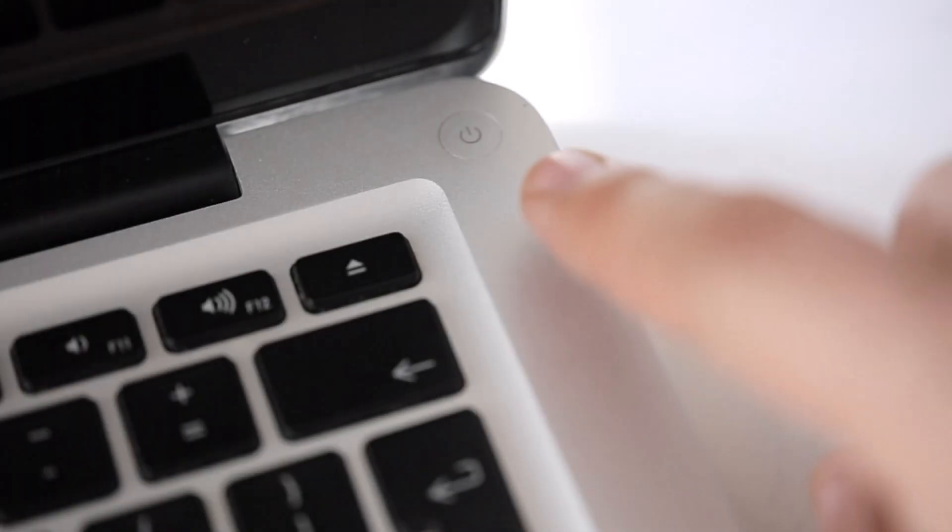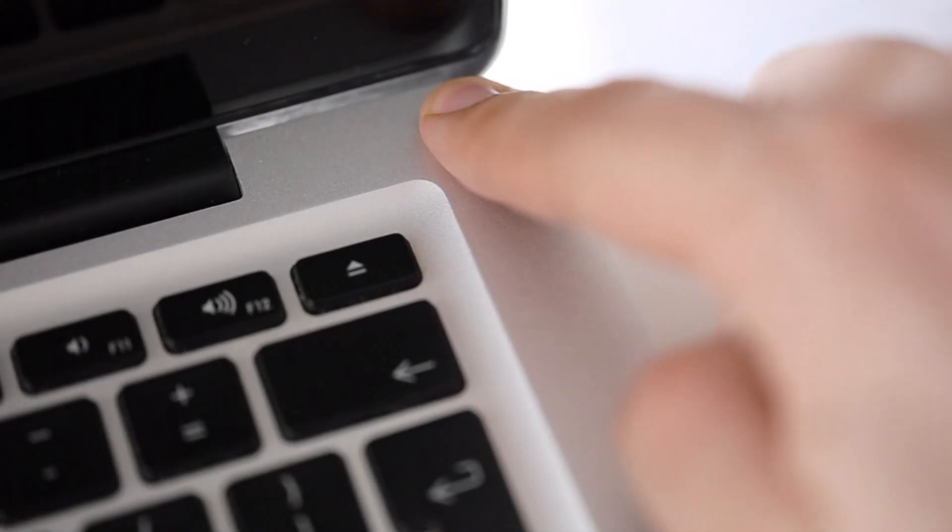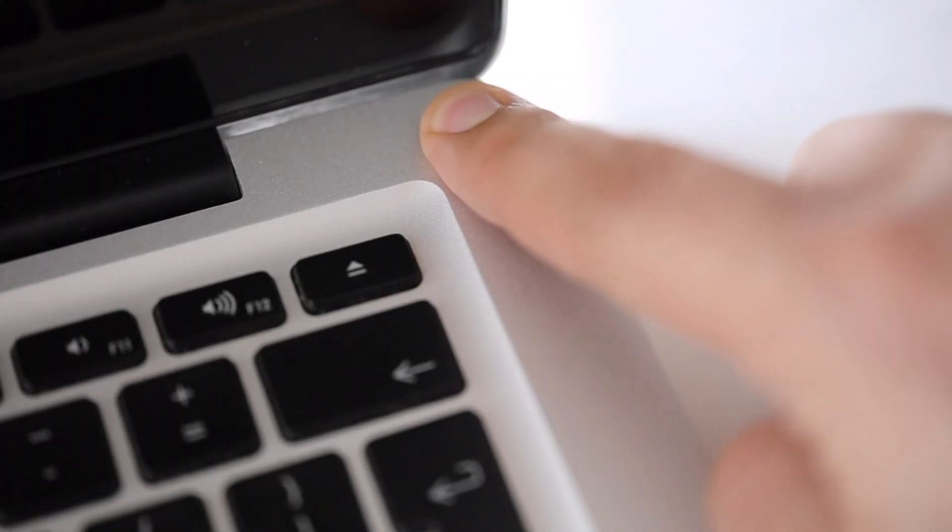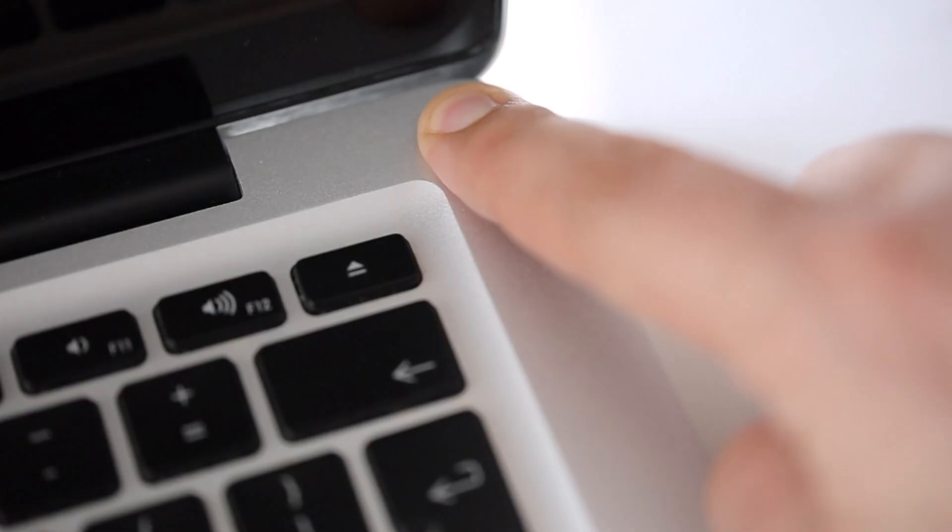Or hold the power button for 5 to 10 seconds to force shutdown, then turn it back on and check if this helps you to fix the issue. Method 2.